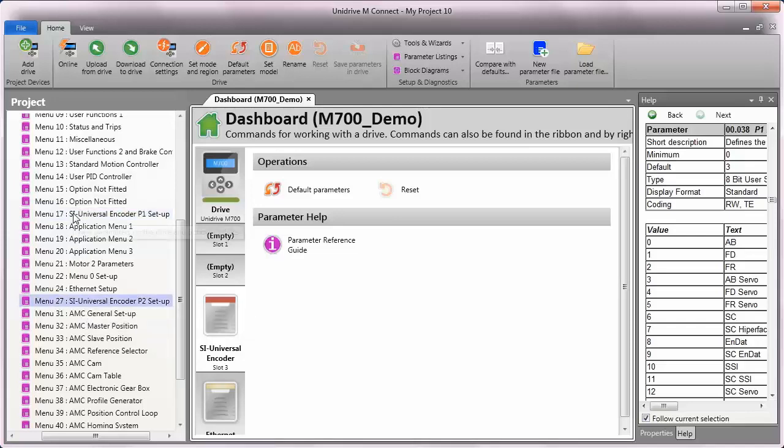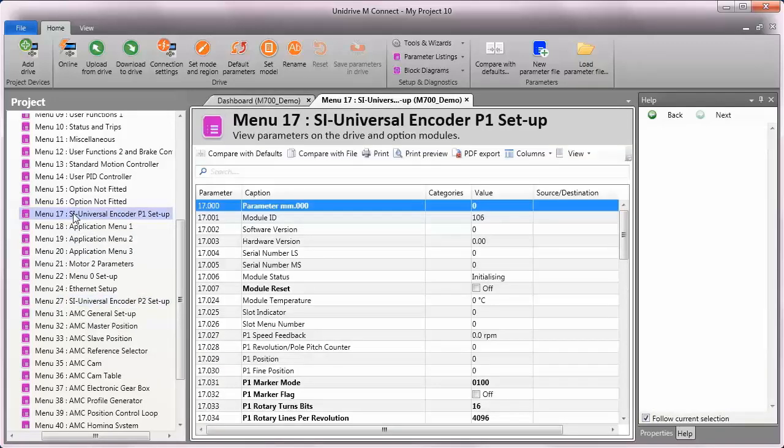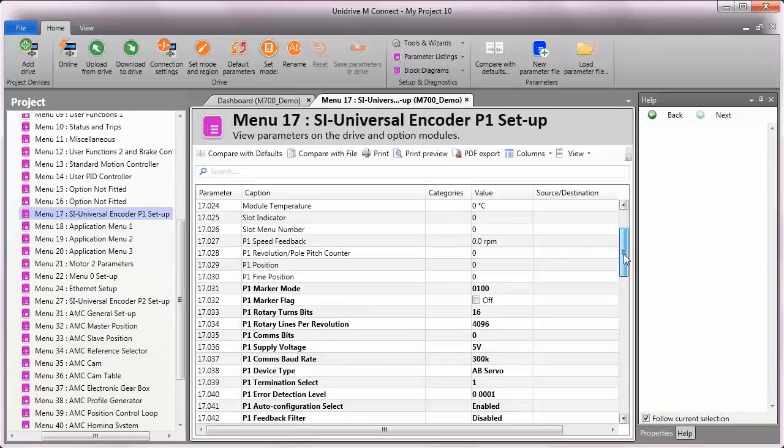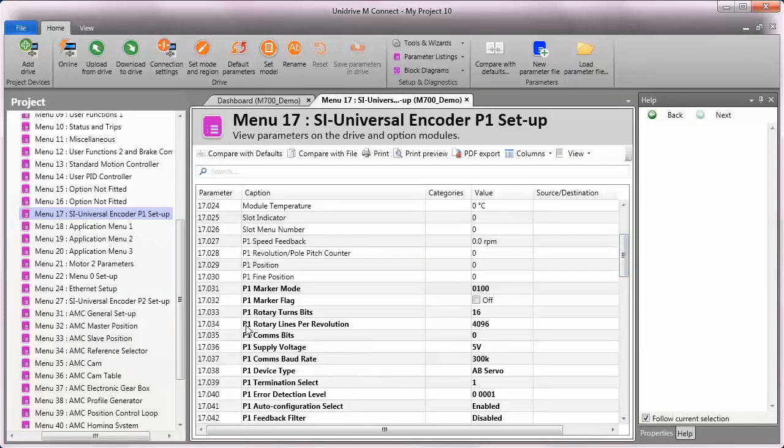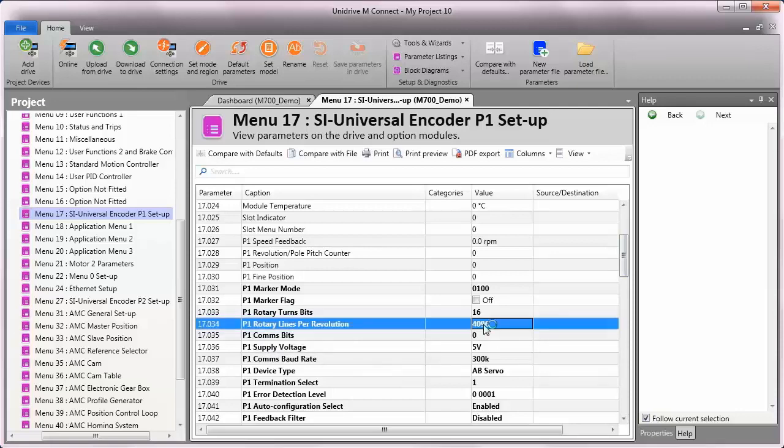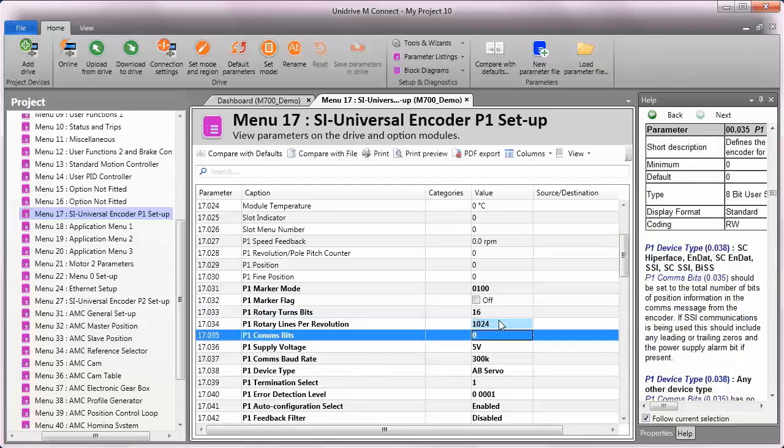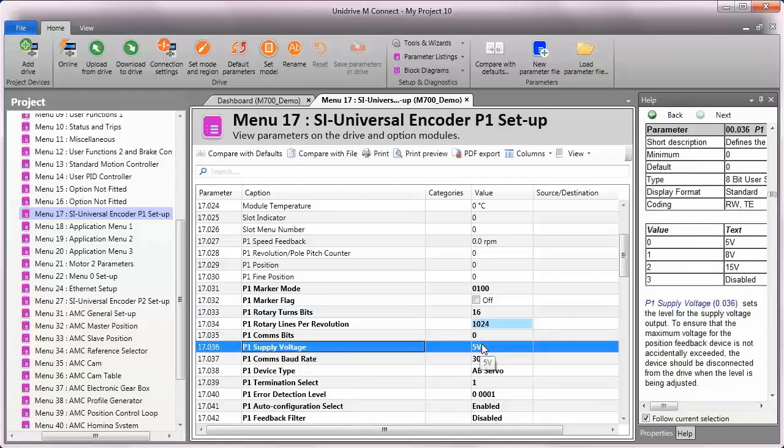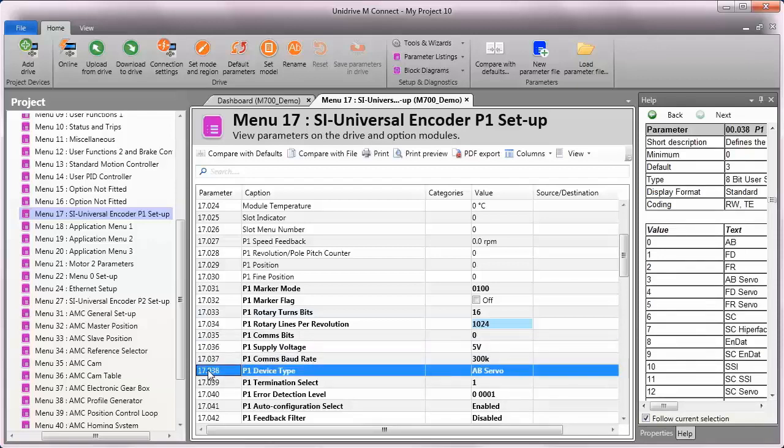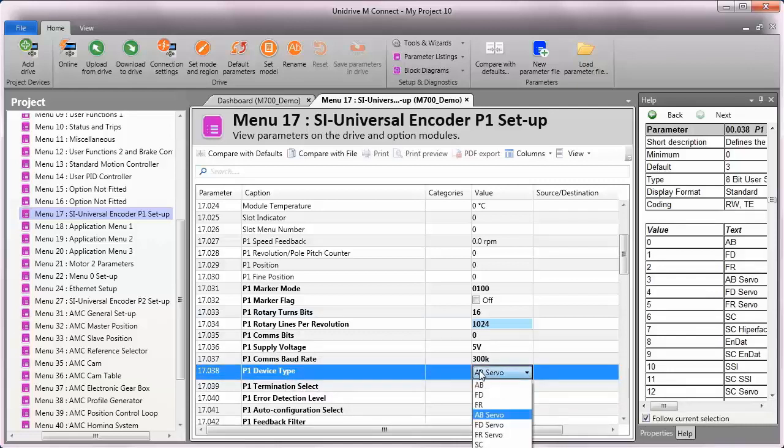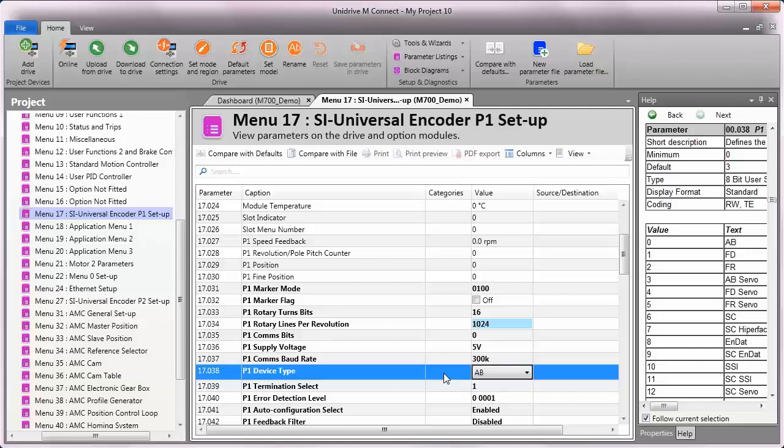So I'm going to double-click on menu 17, and we'll get the settings for the encoder that I'm using plugged in. I'm going to come down and start here with parameter 34. That is the rotary lines per revolution. My encoder is 1024 lines, so I'll plug that in here. Next, I'll check the supply voltage. My encoder is a 5-volt supply, so I don't need to change anything there. And then I'm going to come down and choose the device type itself. The encoder that I'm using is just a standard quadrature encoder. So our designation for that type of encoder is, I'll drop the list down, is just AB. So that's all I need to do at this point to configure that encoder that's on the conveyor. Now I'll move into menu 13, and we'll configure the standard motion controller.